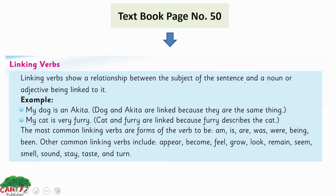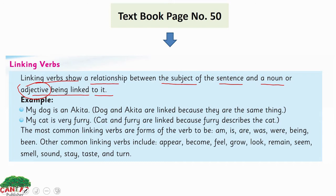Let's have a look here. Linking verbs show a relationship between the subject of the sentence and the noun or adjective being linked to it. An adjective is a part of speech that tells you more about the noun — its color, size, shape, material, everything — and it can be both good and bad. So a linking verb shows a relationship between the subject of the sentence and a noun or adjective.